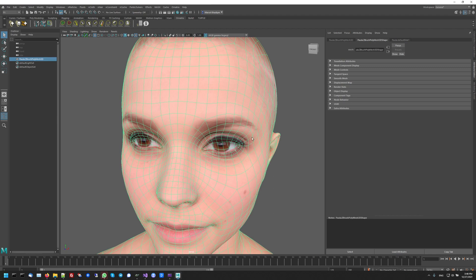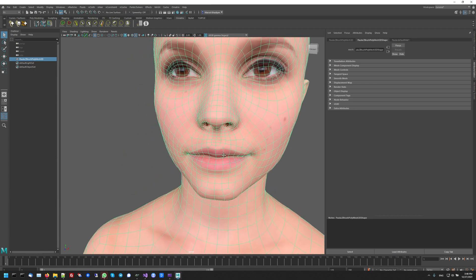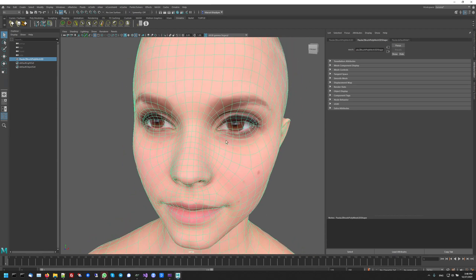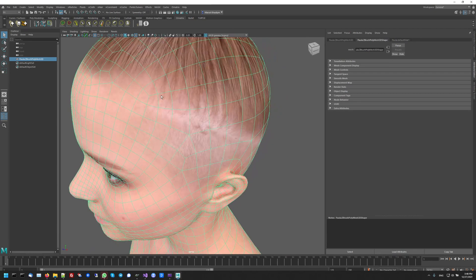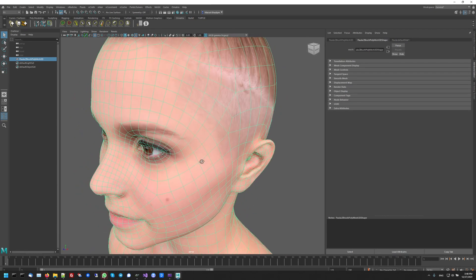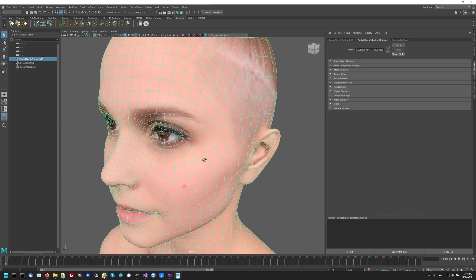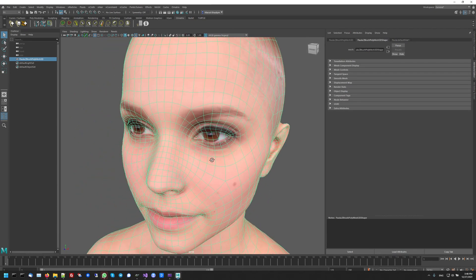For example, in this case, I want to create an eyebrow Graft Groom that will generate just the eyebrow area for the user, but you may also want to create a mustache or a beard or maybe even a full face Graft Groom or maybe even the scalp, and the concept and the steps for all of these different Graft Grooms would be the same. You just need to localize different parts of the mesh for each one.